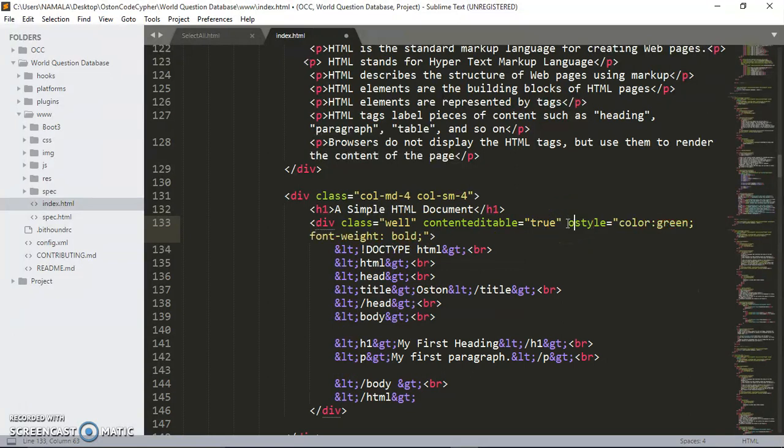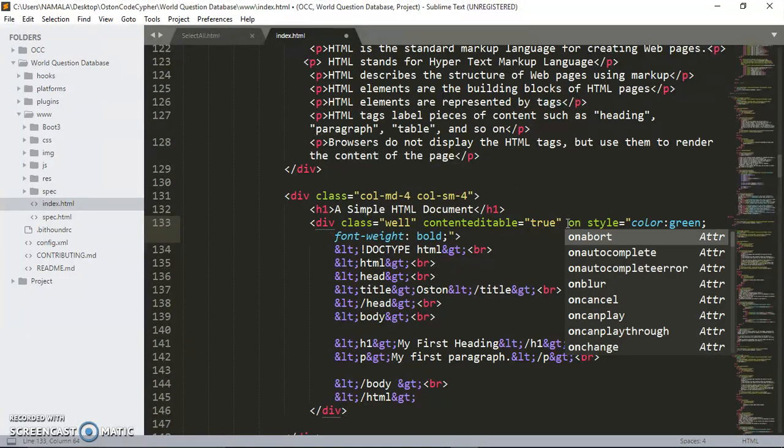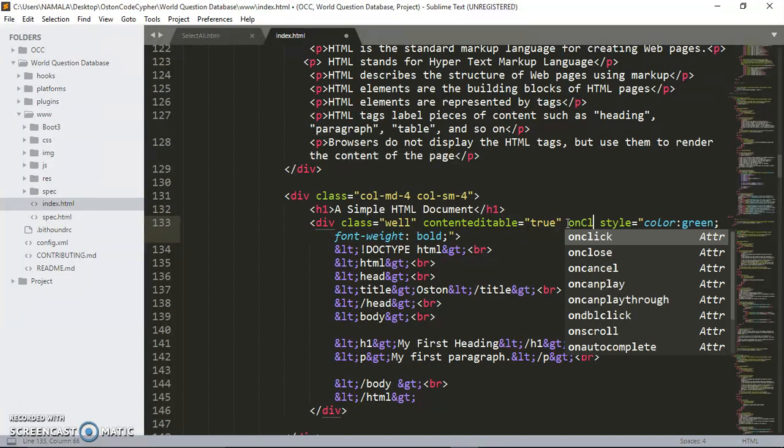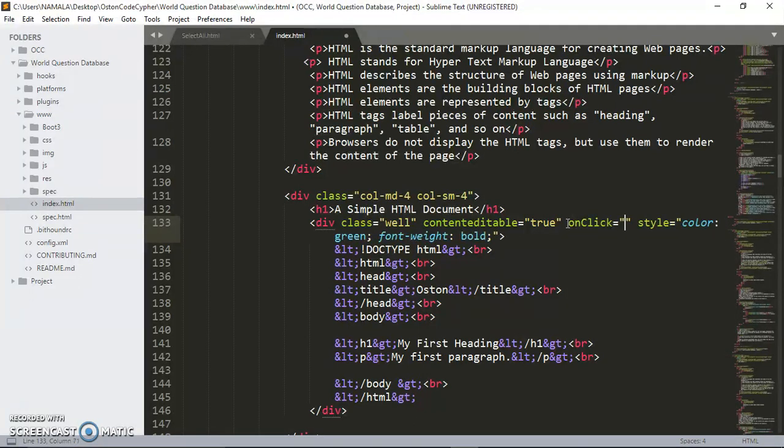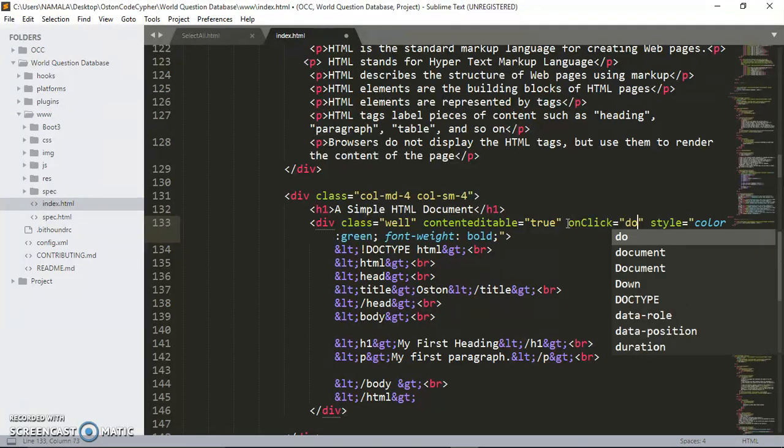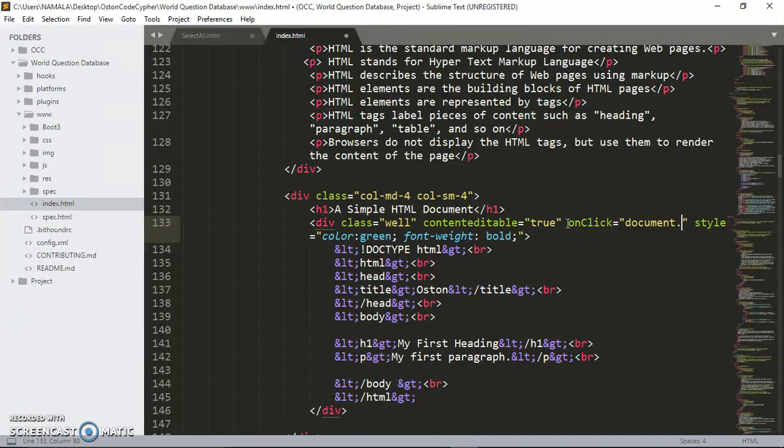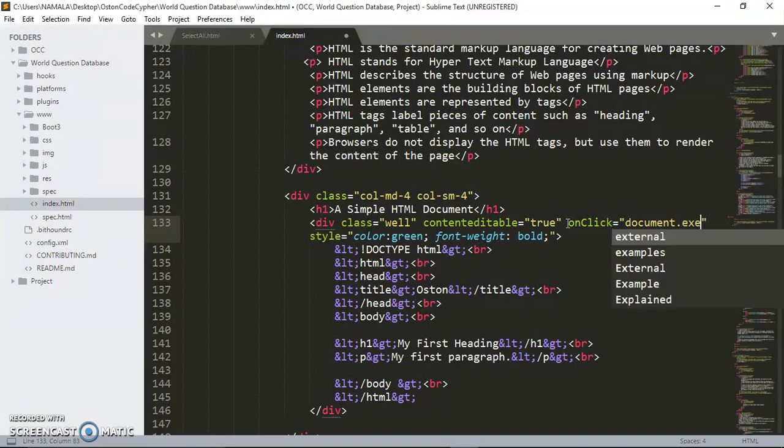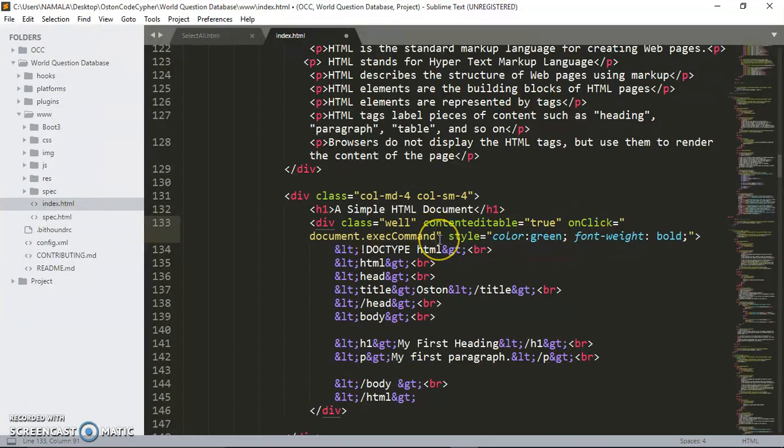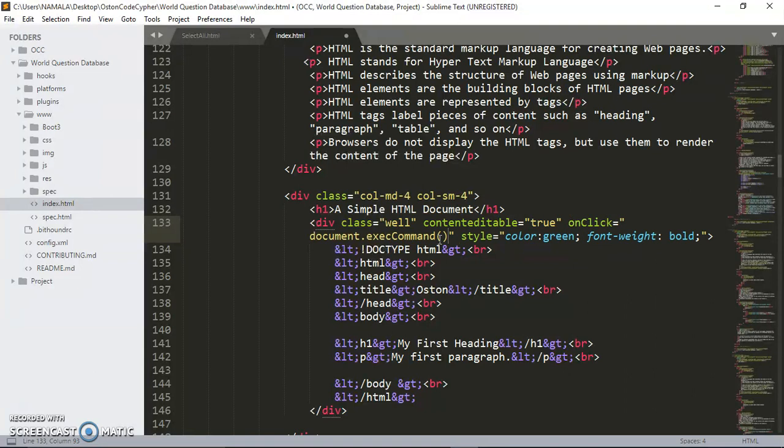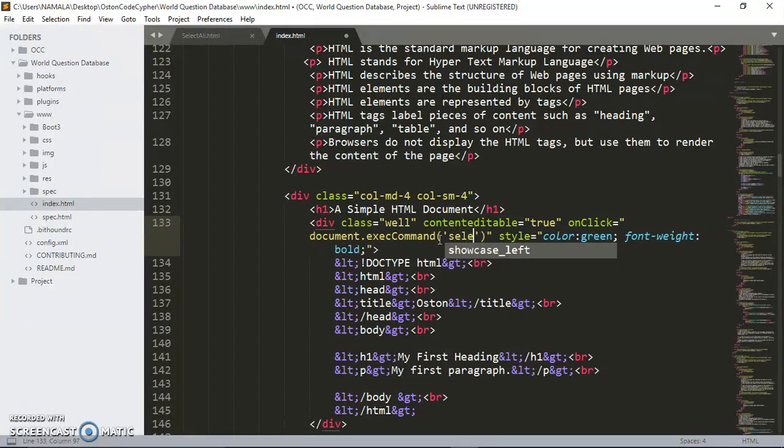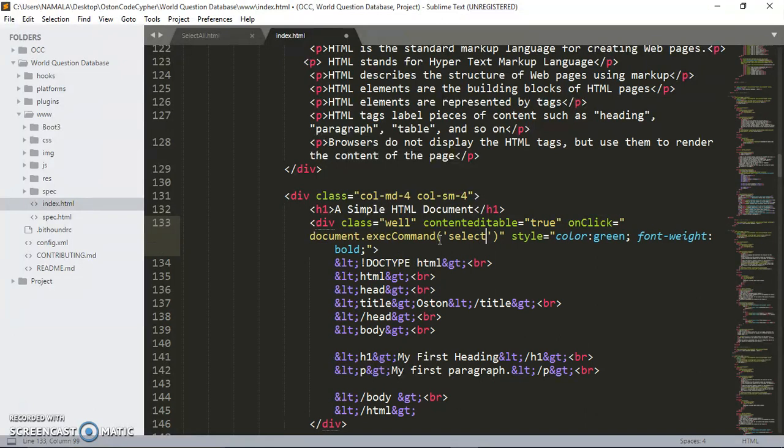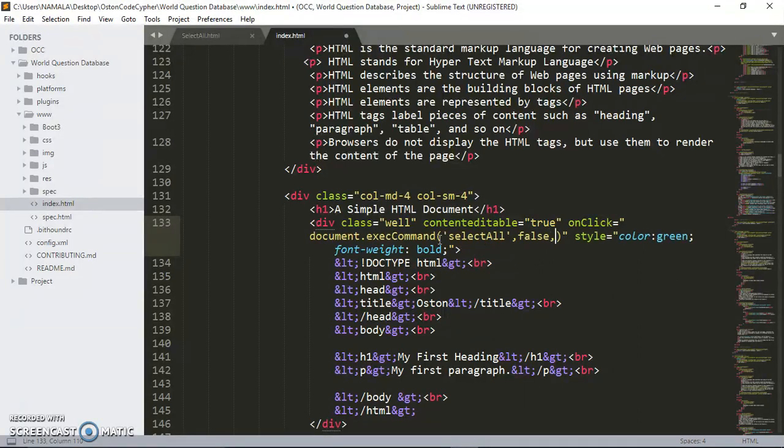We're just going to add the attribute here: contentEditable equals true. Then we set an onclick event. onclick equals document.execCommand. Have I spelled it right? execCommand, yes. And we set the method, it's going to be select all or the action, select all.